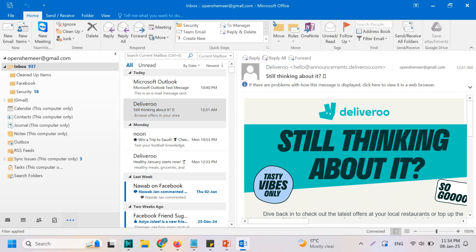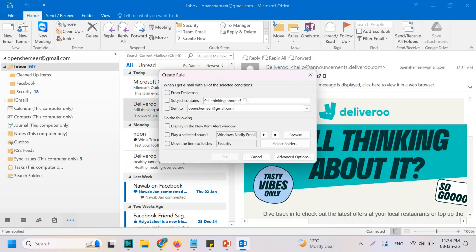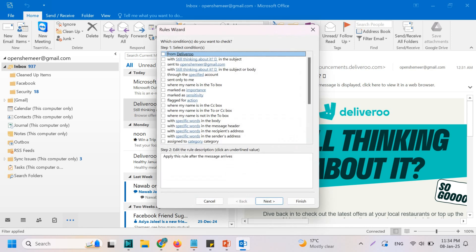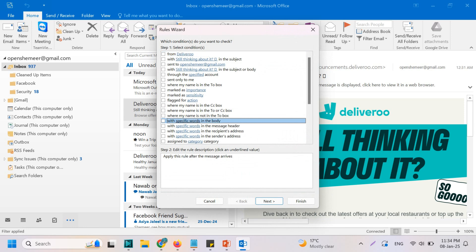Go to Create Rules and we can just remove the existing options because we don't care about these things. Go to Advanced Options and we need to find specific words in the body, so click on this one.